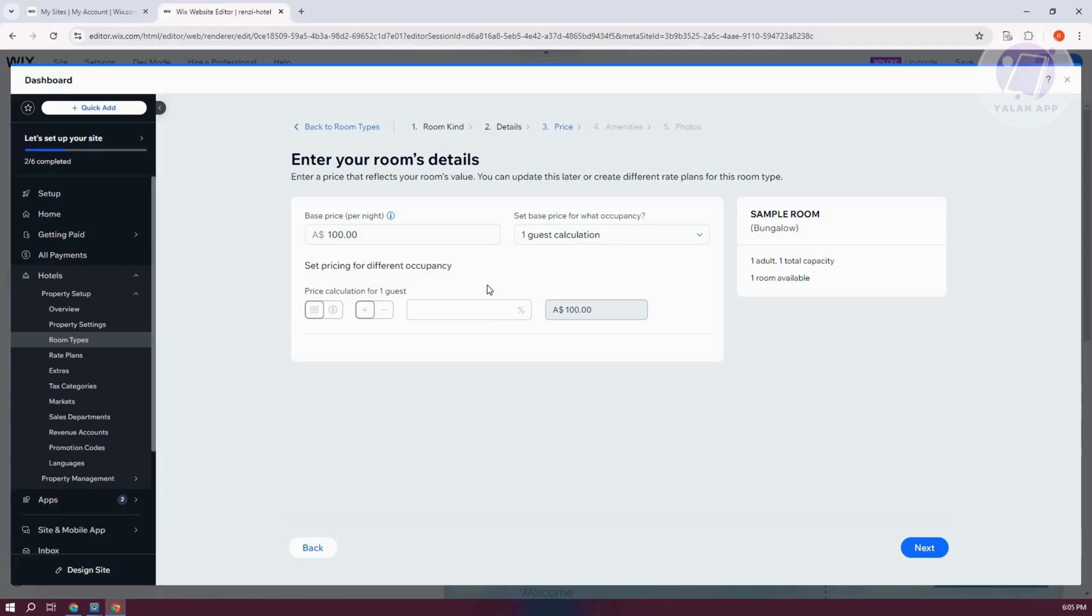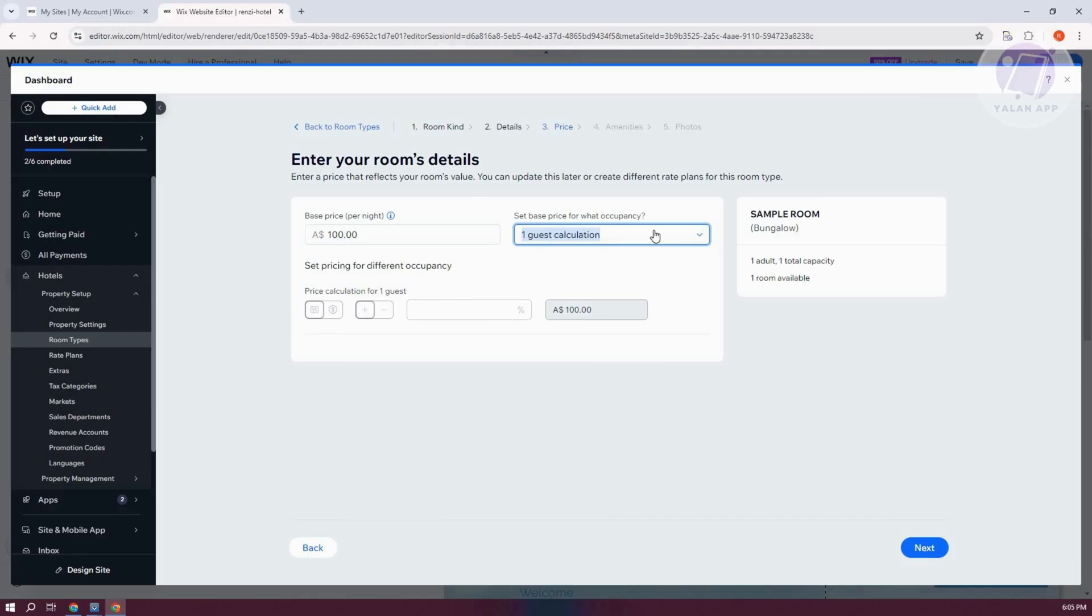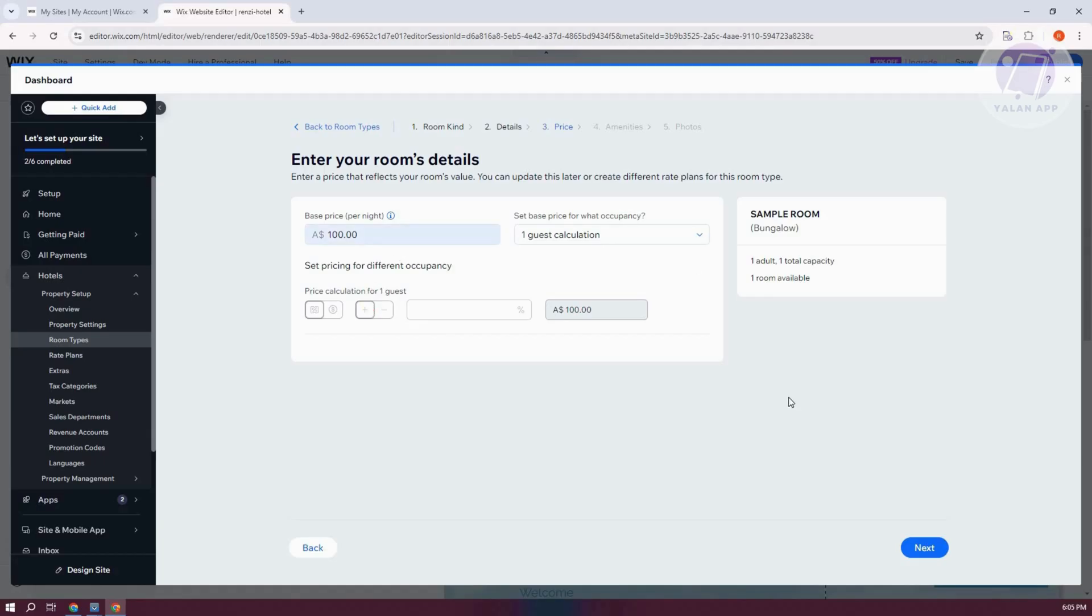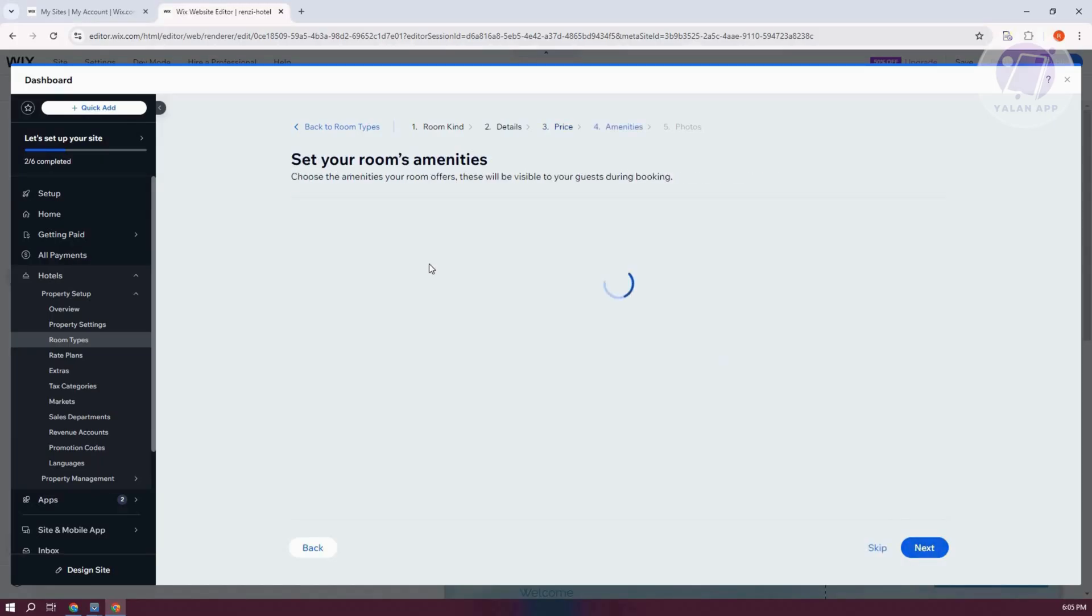Now you could also do your own calculation for set pricing differently if you want to. So for example, let's go and delete this one. You can basically set your own. In this case for now, let's go proceed with this one. Let's go and click on Next.